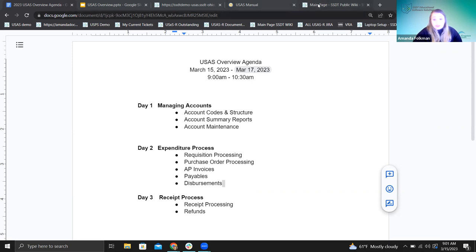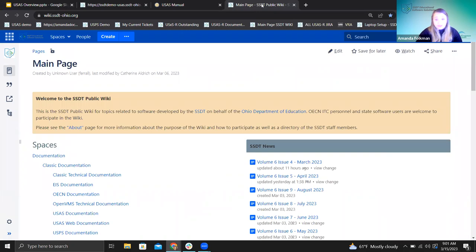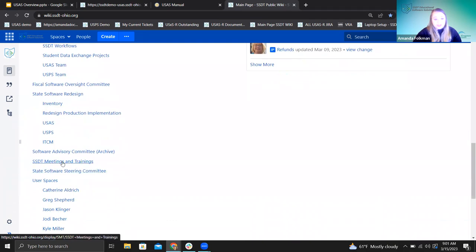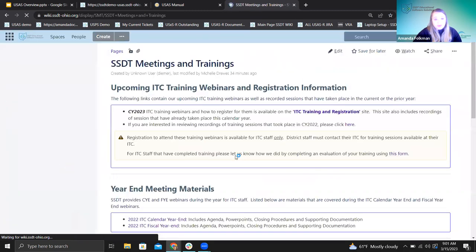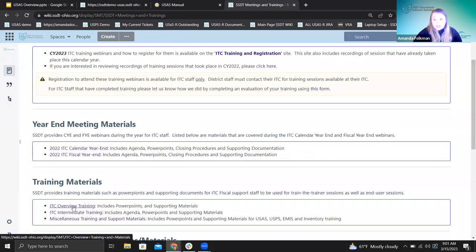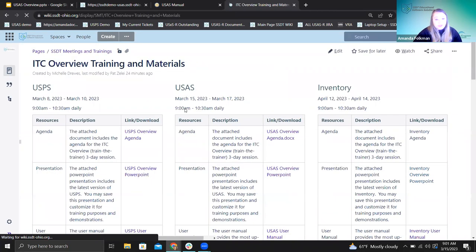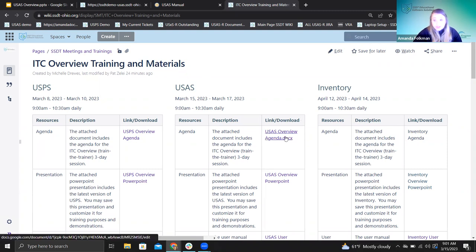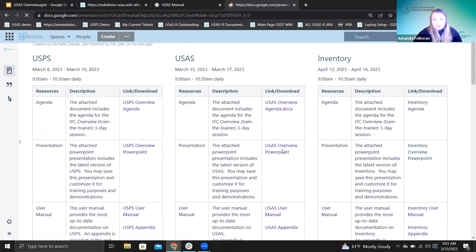Let me show you where you can get the materials for today because we just updated a couple of things. I'm going to our SSDT wiki. If we scroll all the way down to SSDT meetings and trainings, you can click right on this. We have a link for this ITC overview training. We've updated this — we have the USPS section, here's the materials from last week, and then USAS is right here. This is the agenda I was just in, and then here is the PowerPoint.